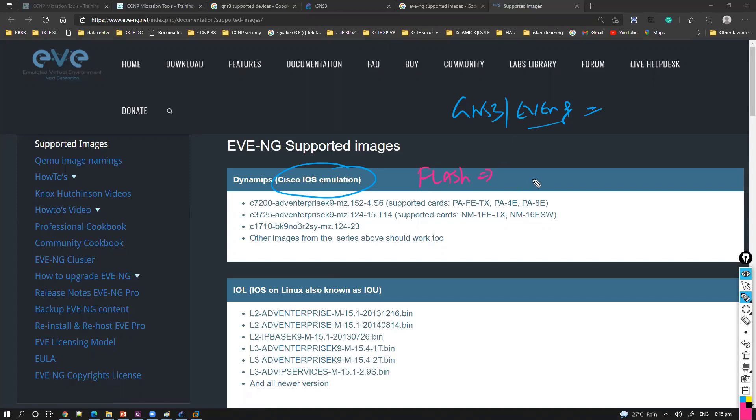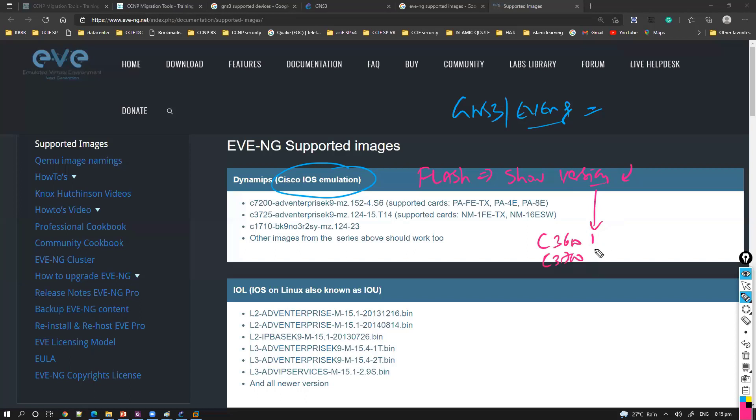If I say show version, inside that there will be one image file. Generally it starts with c3600, c3700 like that based on the platform. We can simulate these images, even 3600, 3700, 1700 platforms.